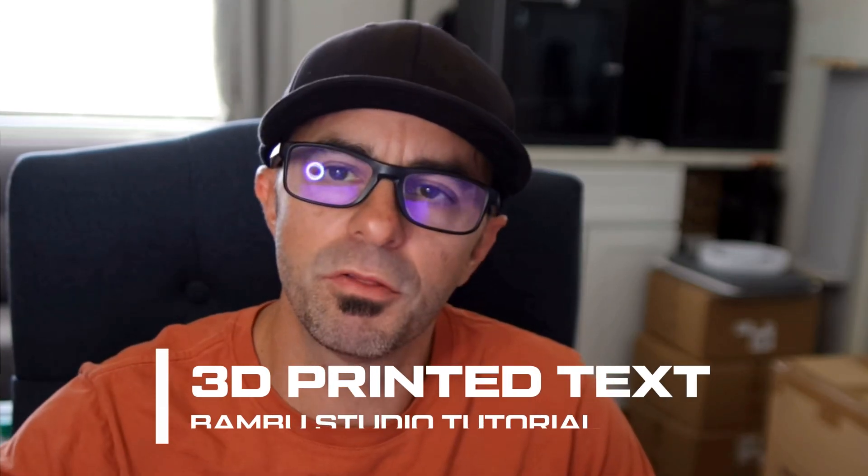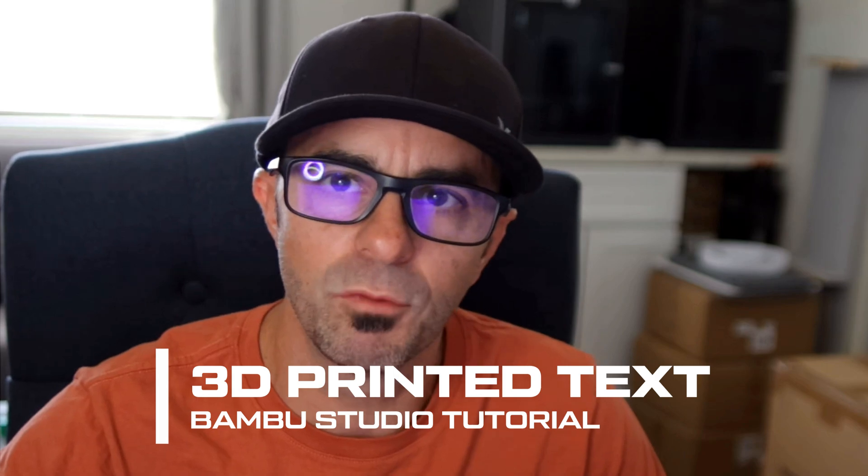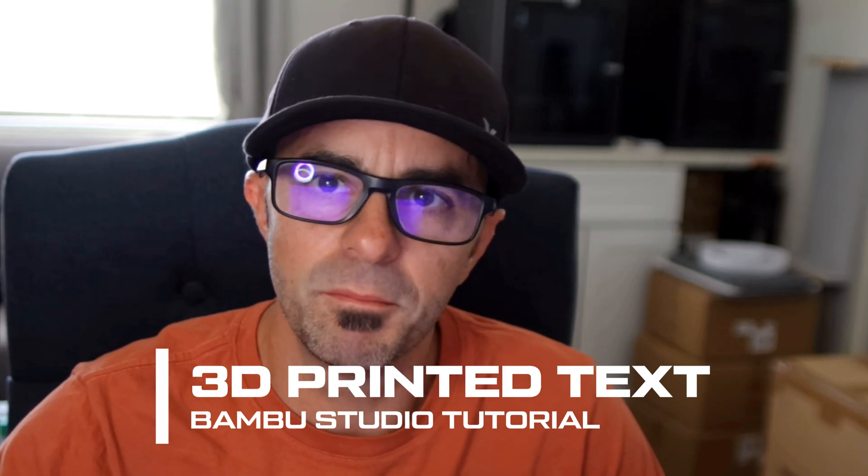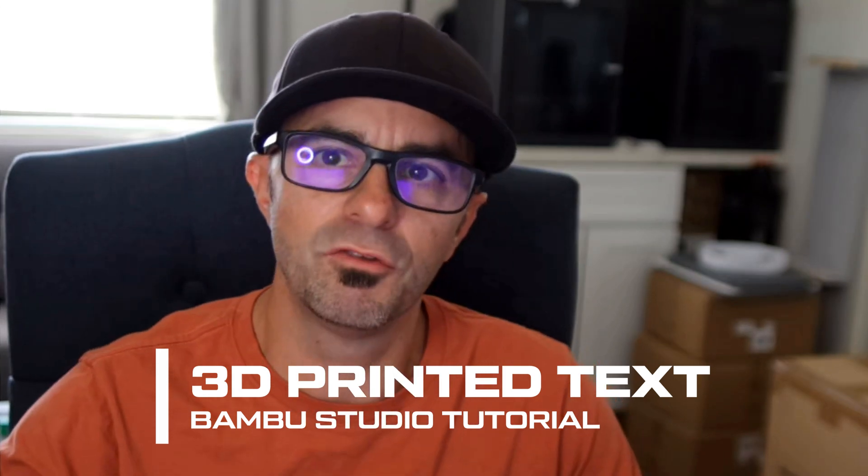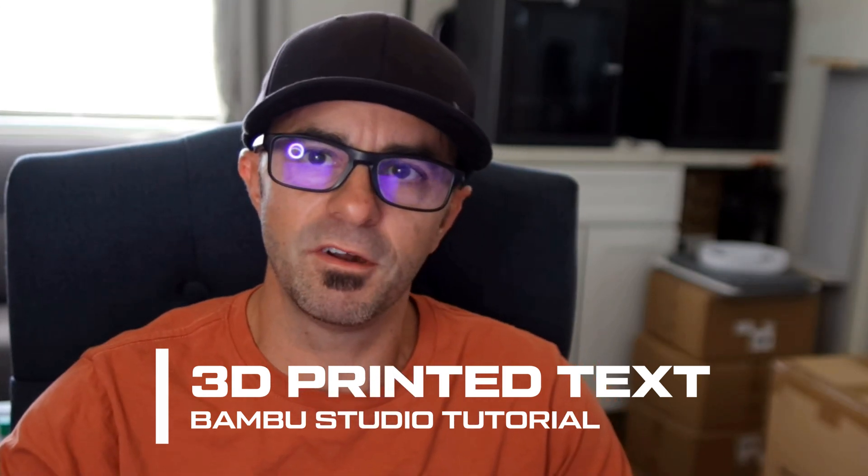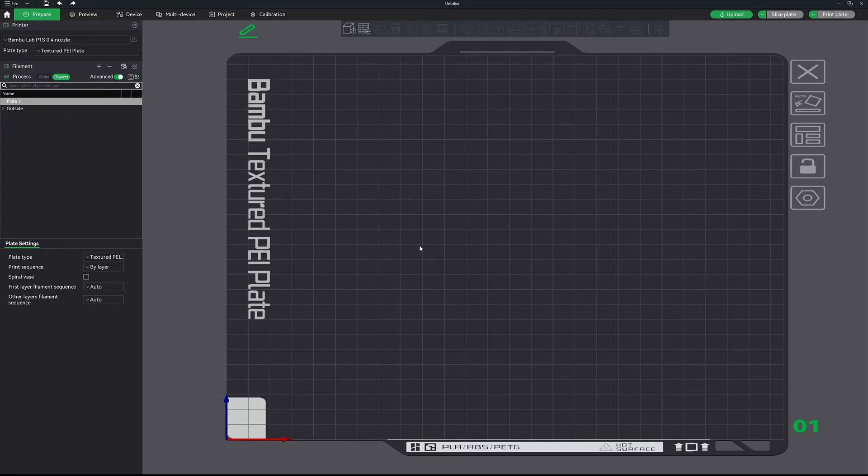Hey, what's going on everyone? Welcome back to the channel. Today we're going to be talking about 3D text in Bamboo Studio and how you can make something just like this completely in Bamboo Studio without going into any other 3D modeling software. So sit back, grab a cold drink, and let's get started right now.